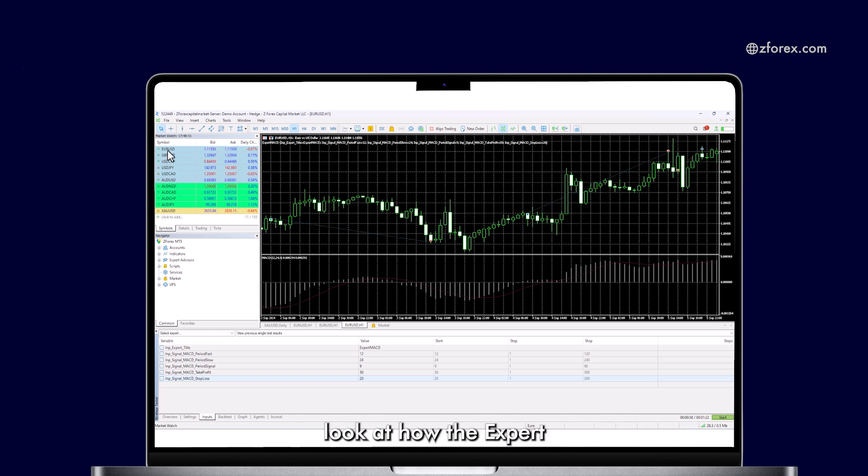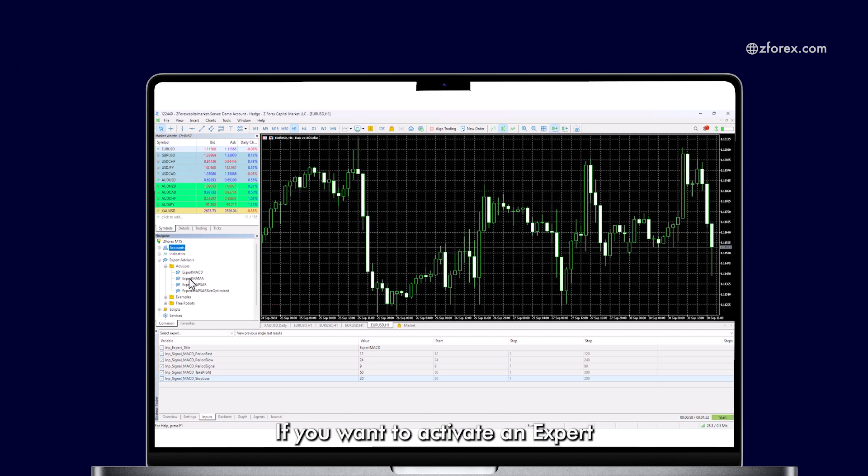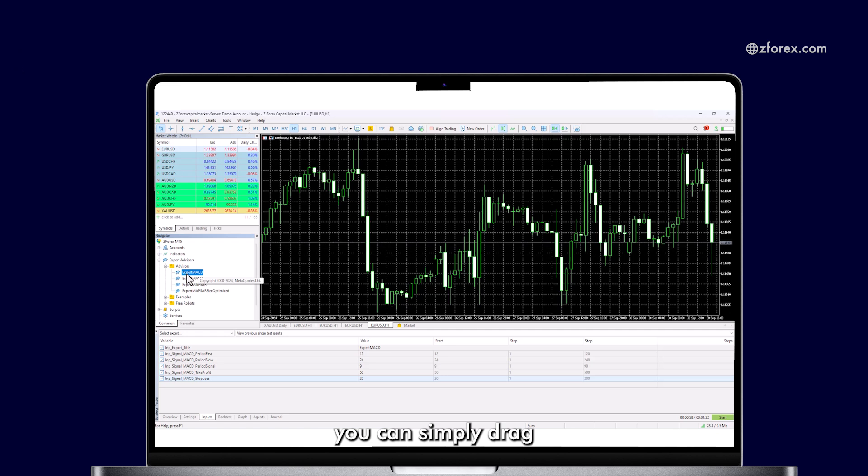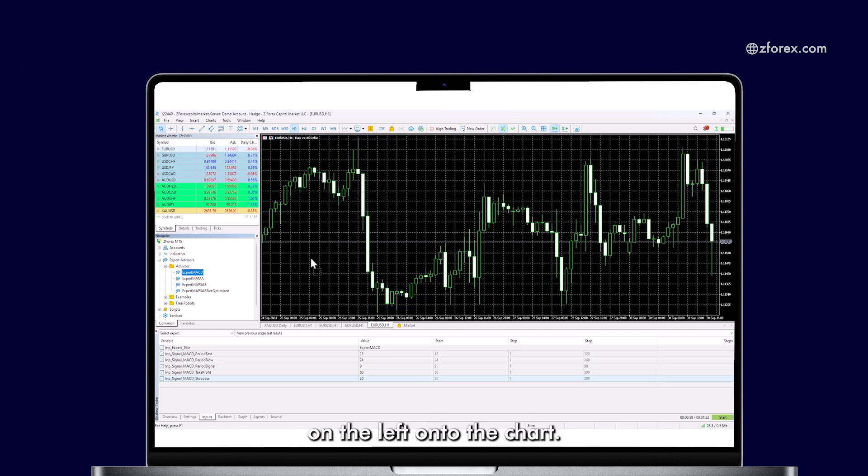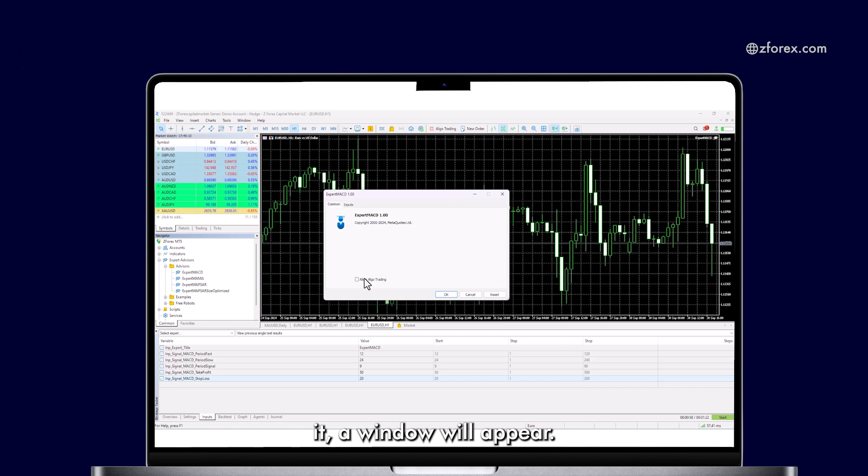That's a quick look at how the Expert Advisor section functions. If you want to activate an Expert Advisor in the live market, you can simply drag and drop it from the Advisors section on the left onto the chart. When you drag and drop it, a window will appear.